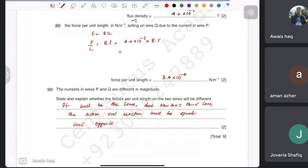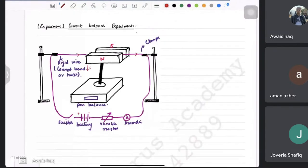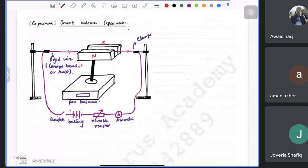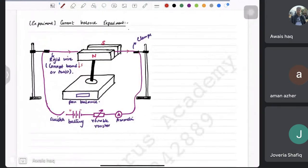Now we have the current balance experiment to cover. This is a very important experiment because there will be many questions on it.